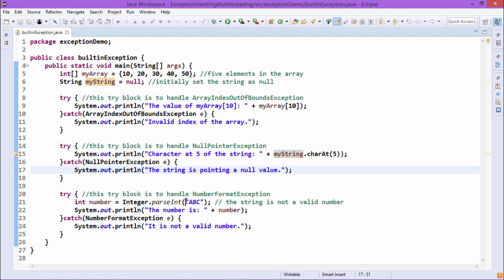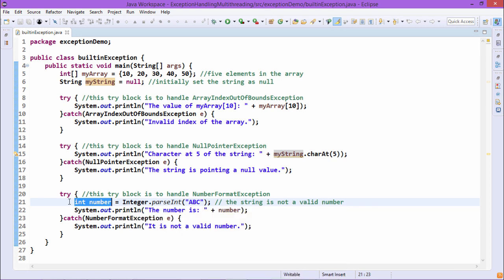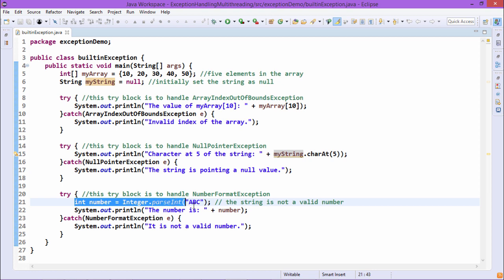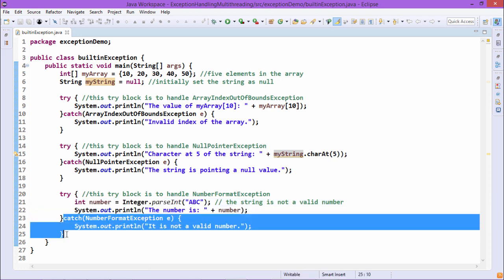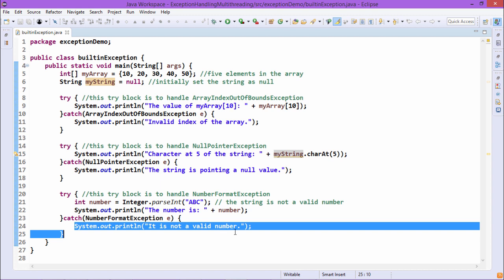Here we are trying to convert the string "ABC" to an integer using Integer.parseInt(). This is not possible because ABC cannot be converted to a number. So when trying to initialize the int variable, an exception is raised known as NumberFormatException. The line following the parseInt call will remain unexecuted, the catch block gains control, and the remedial statement for NumberFormatException will be printed.